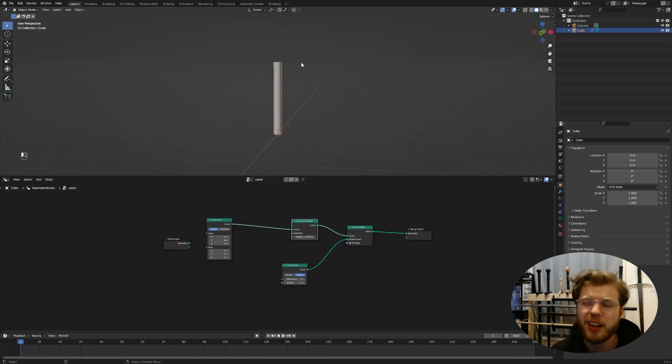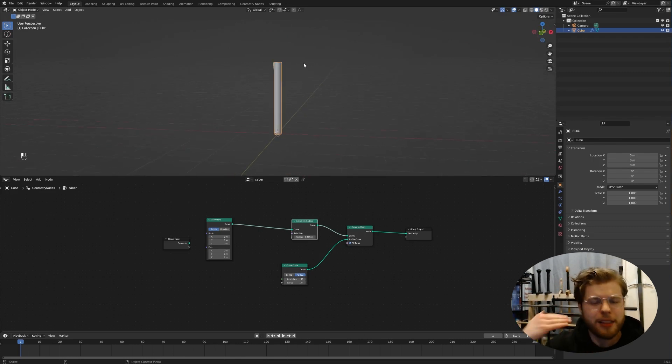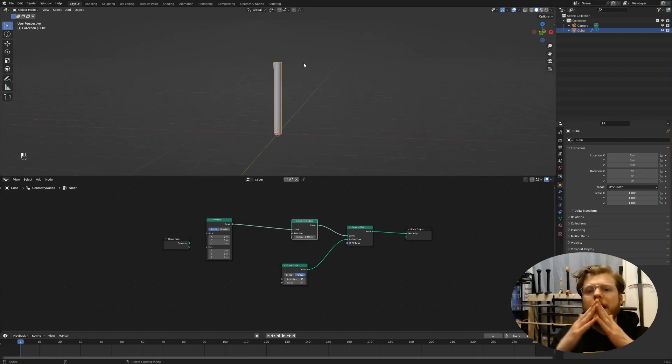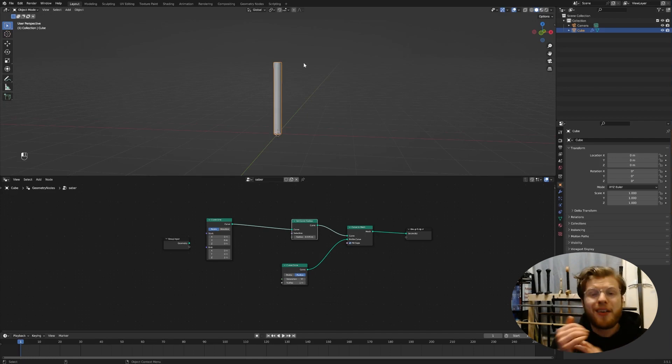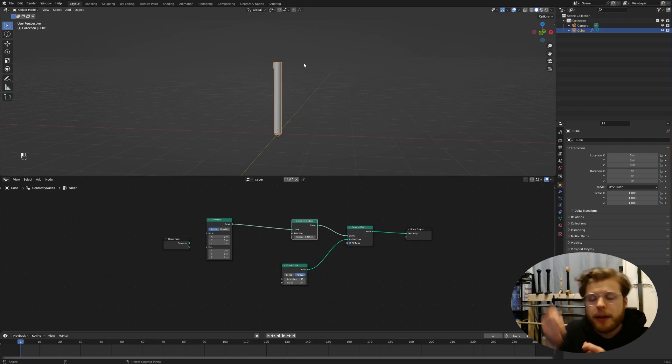We actually don't really need to fill caps because we're going to do this cylinder. But you know, posterity sake, we're going to add a set curve radius. Now we got a really thin stick. It's basically the same as taking a plane and putting an emission texture on it and tracing over your footage, which is kind of what the After Effects plugin does.